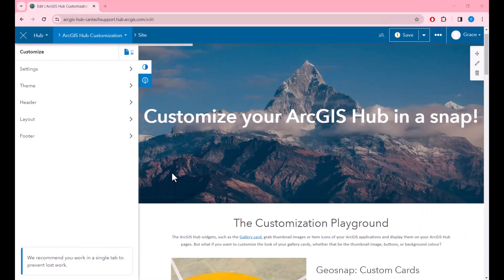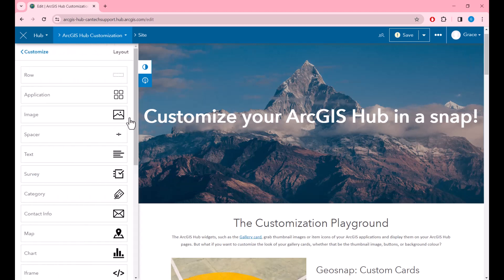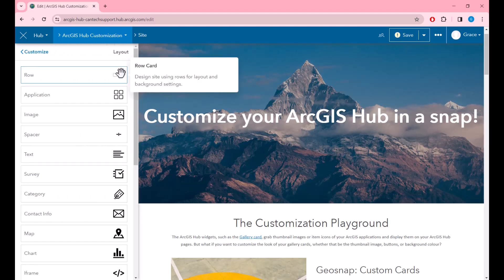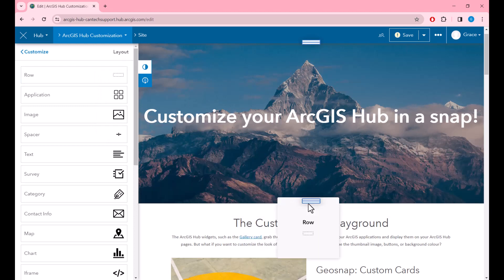Here is my ArcGIS Hub page and I want to create a custom card right underneath my title. I'll do this by selecting layout and dragging the row card underneath my title.